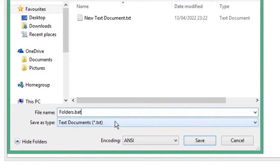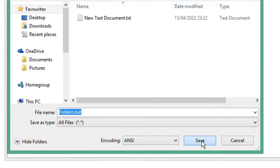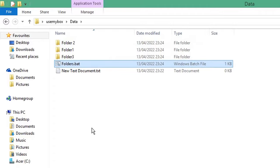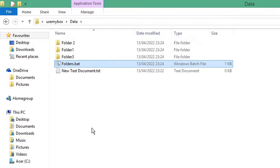Close your text document and if you double click your batch file to run it, here we have the folders that we've created: Folder 1, Folder 2, Folder 3, which should have our subdirectory folder. Thanks for watching, bye bye.